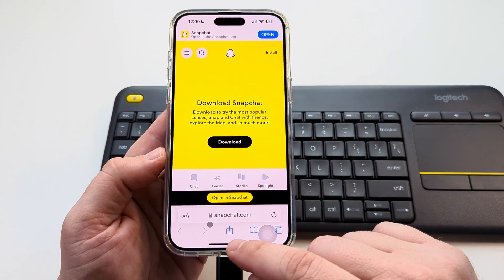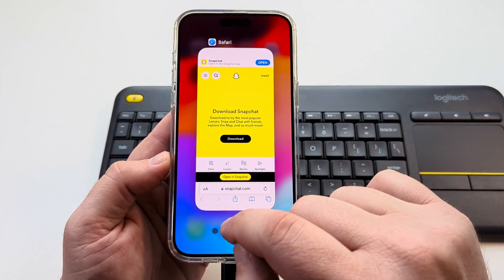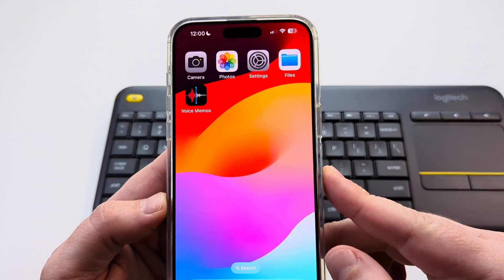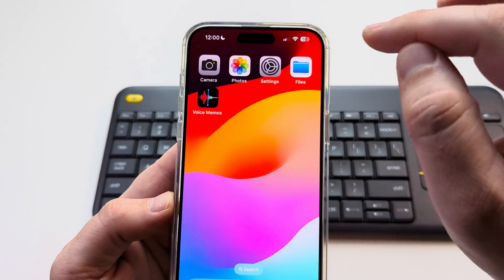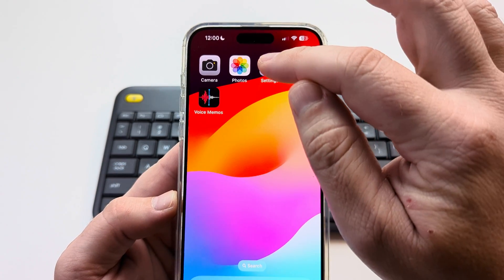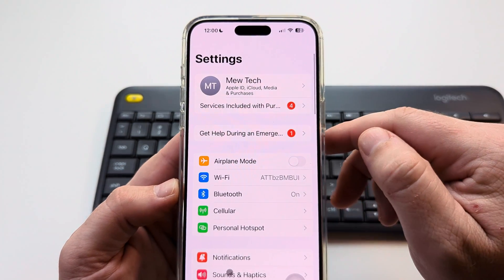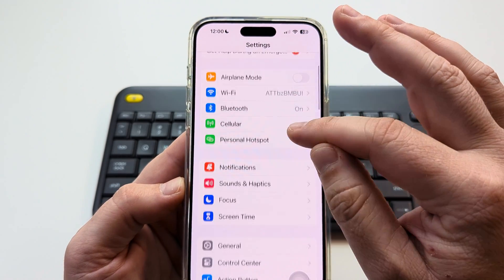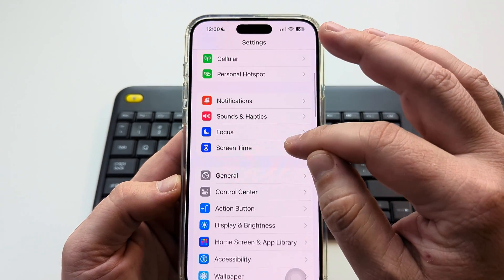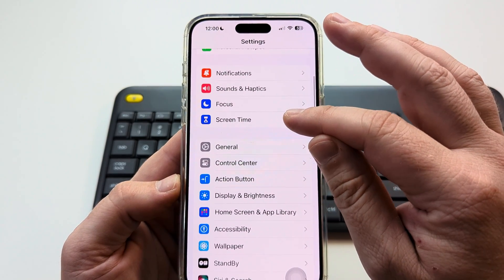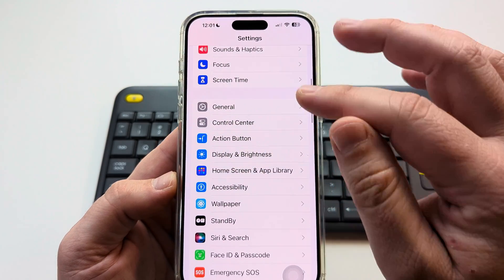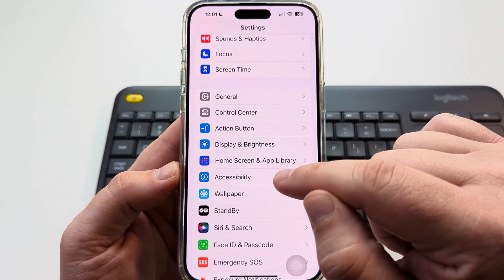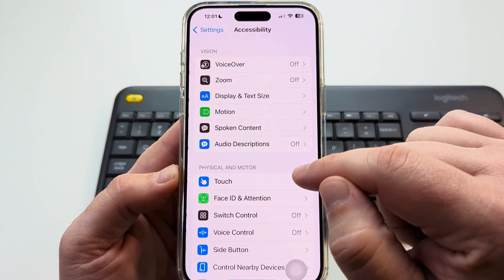So I'm going to show you how to do that today. Basically what we want to do is open Settings on our device. Once you go to Settings, scroll down until you see the option for Accessibility, and once you see Accessibility, go ahead and select that.